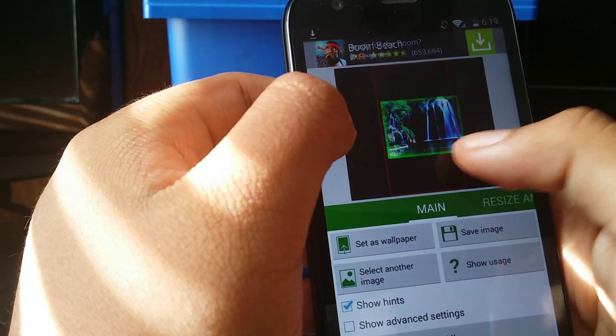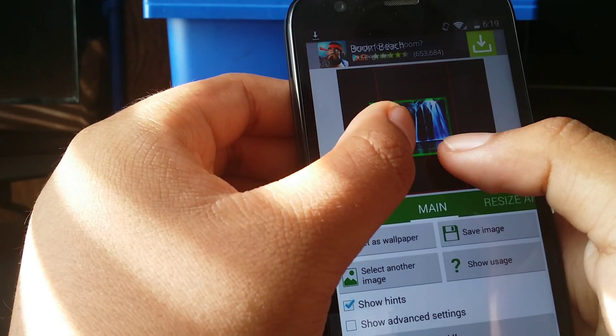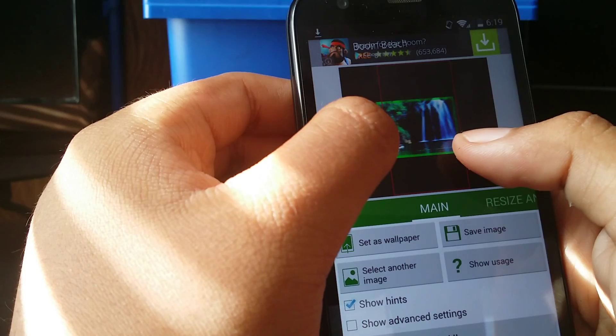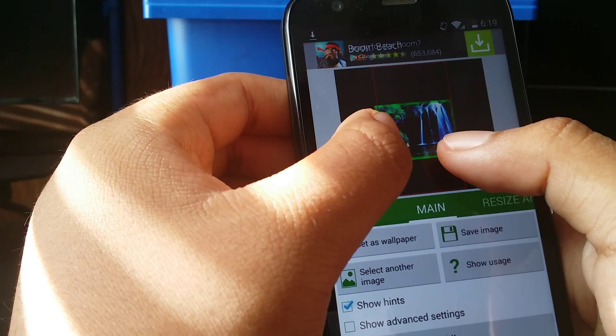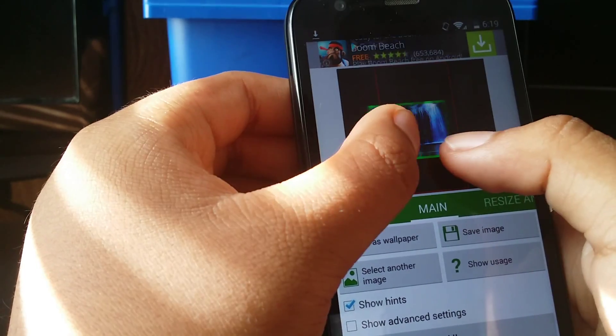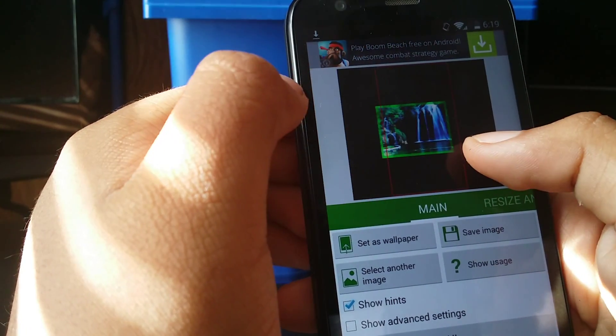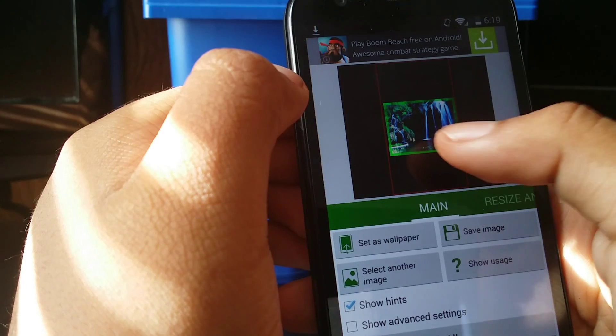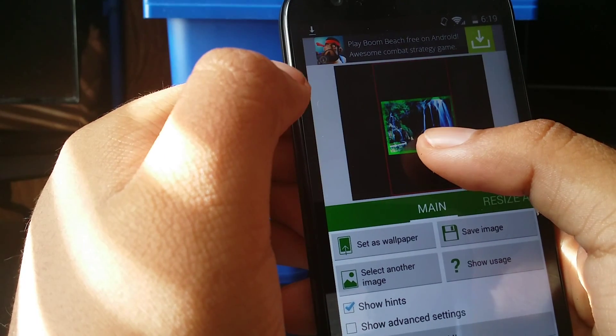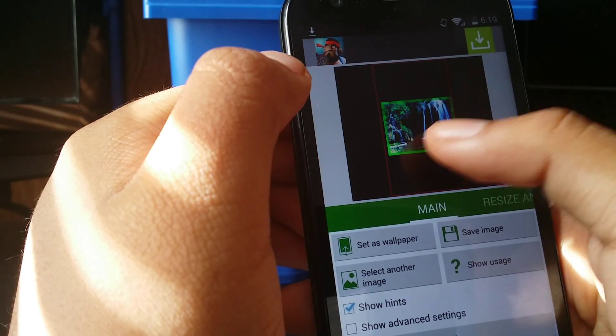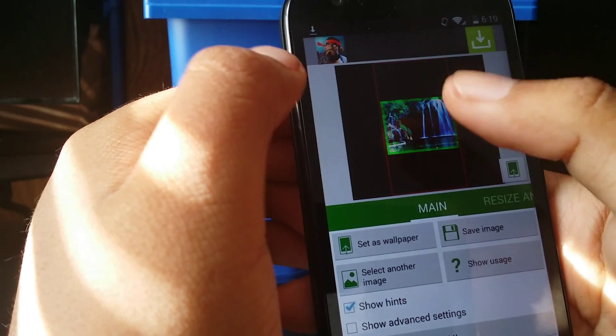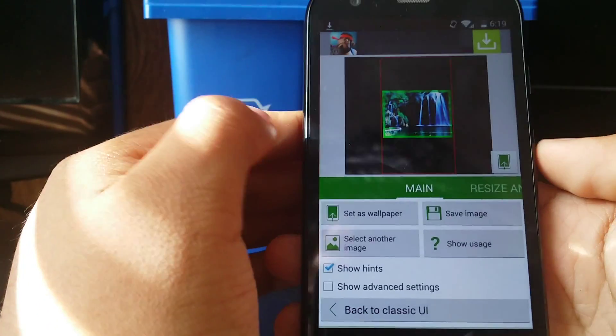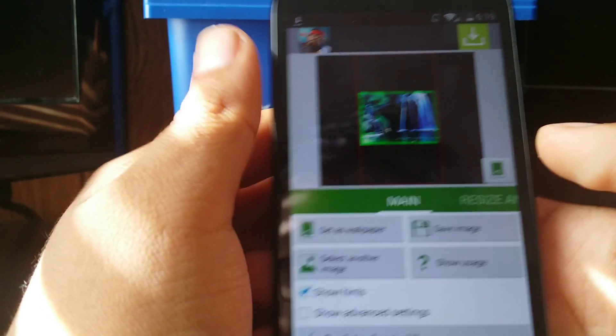Then you just have to, well this was a bad example because it's a really rectangular photo so it's really longer. So it's going to be kind of difficult. And then, there you go.